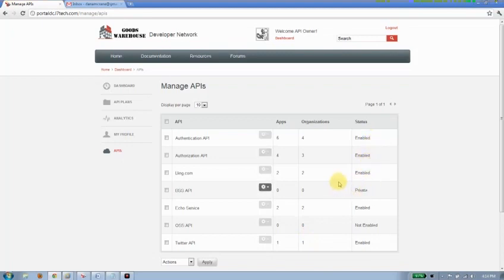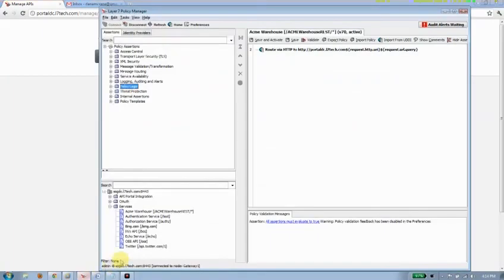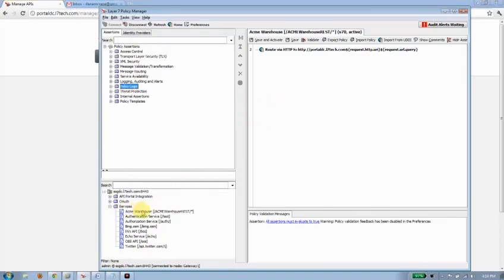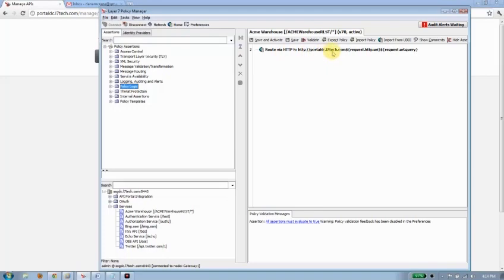But today we want to publish a new API. So I'm going to flip over to my Layer 7 gateway interface. And here it is here. You can see that on the list over here, services, I have a number of services that are already published. Most of these are already in my API portal. The one that isn't, the one I'm interested in today, the Acme Warehouse, is here. And here I have a basic routing call to the back end for that service.